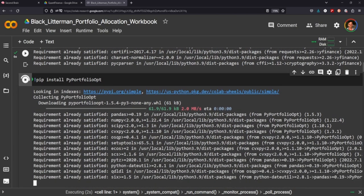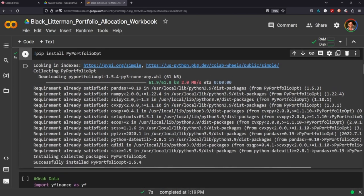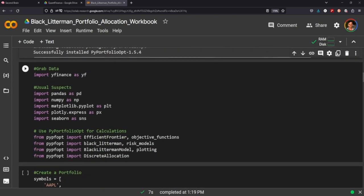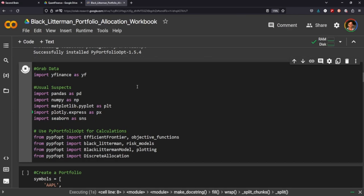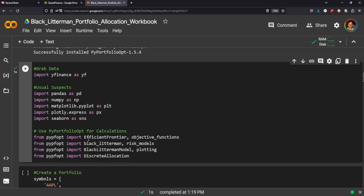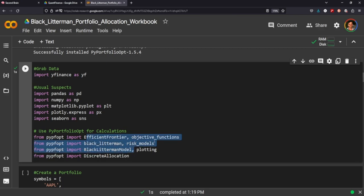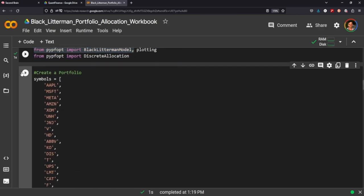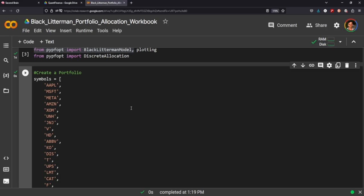So we're going to download PyPortfolio, import the usual suspects as well as these packages here. And we're going to be using the same symbols as we did in our last video talking about mean variance optimization.